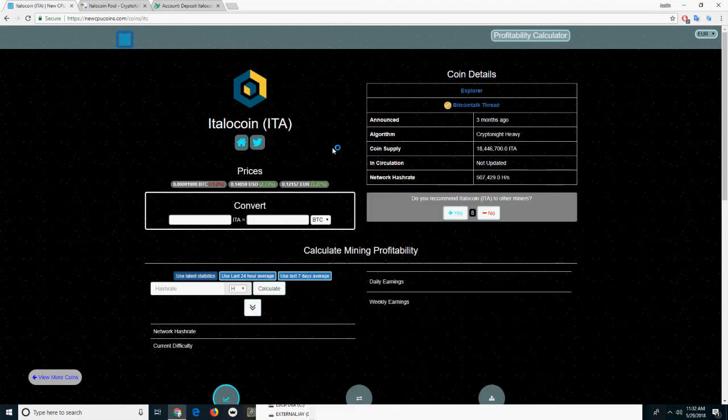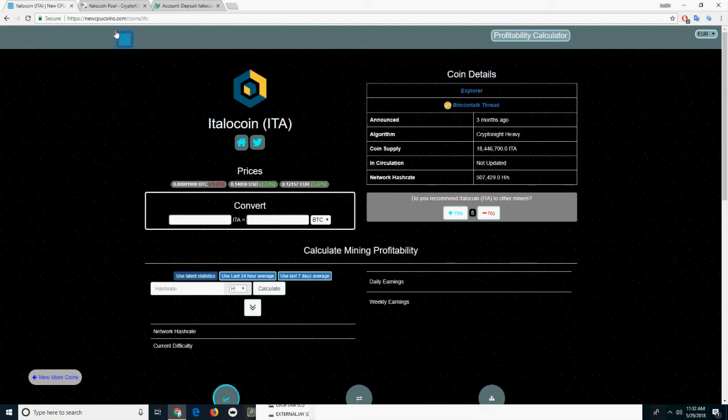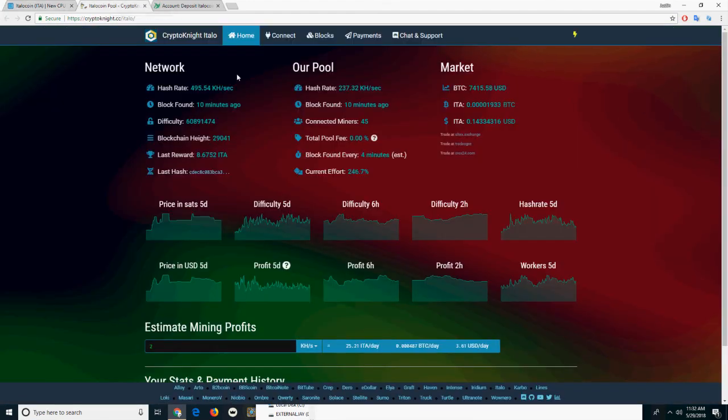Welcome to 60 Second Crypto. Today we're showing you how to mine ItaloCoin. ItaloCoin is a Kryptonote V7 algorithm coin.